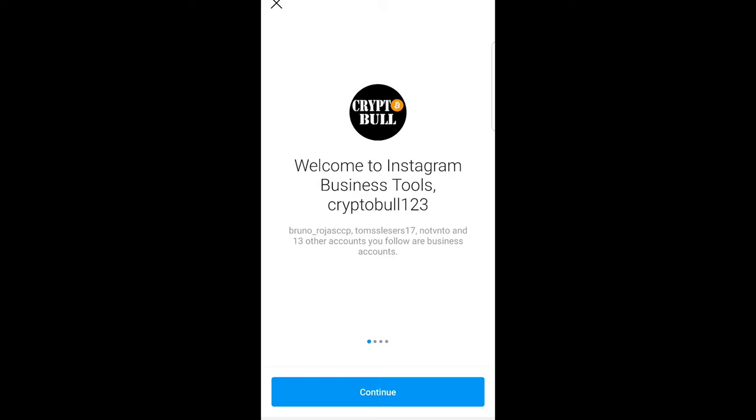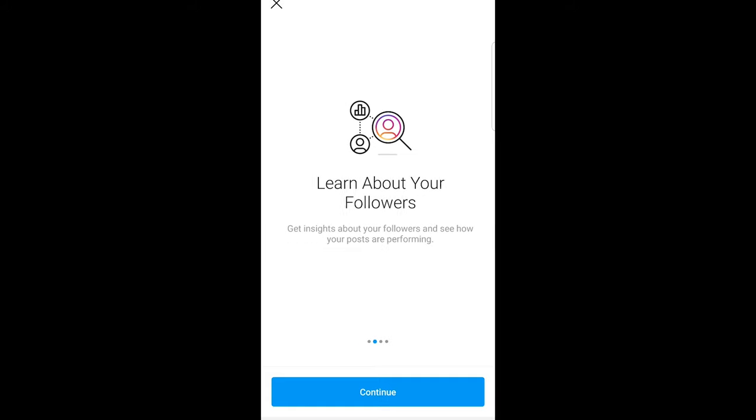As you can see, welcome to Instagram business tools, crypto bull123 and so on. And here click continue.